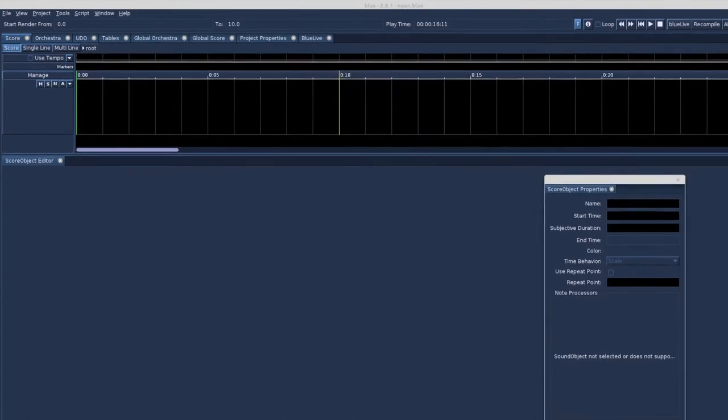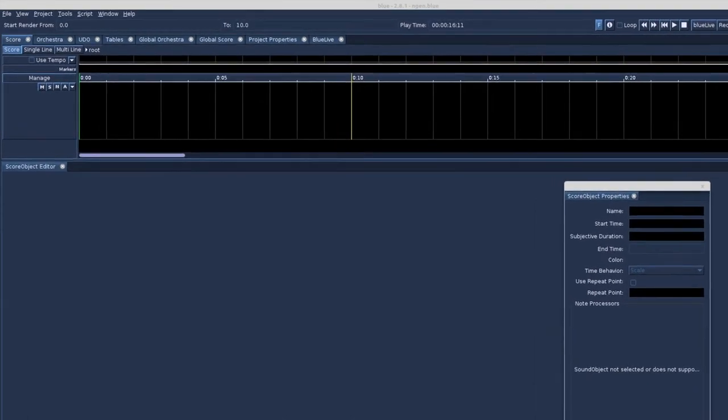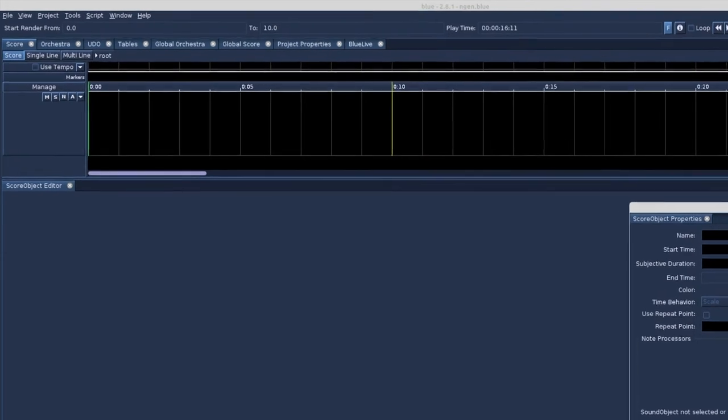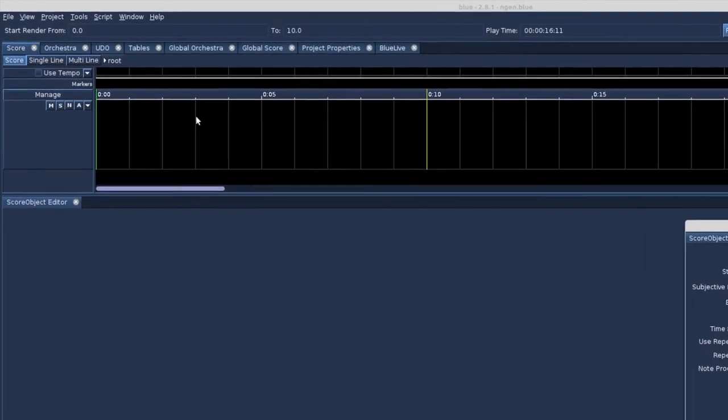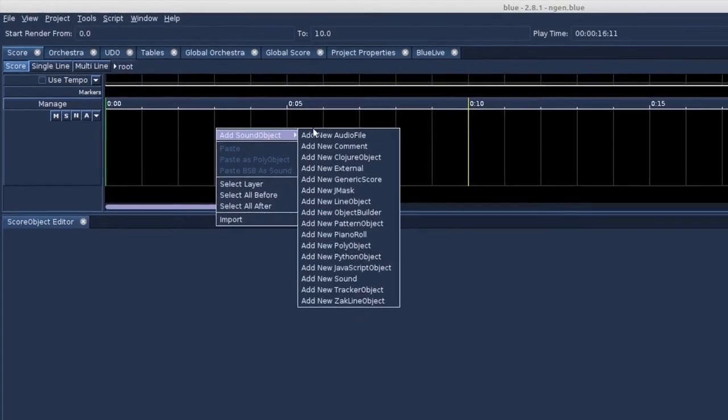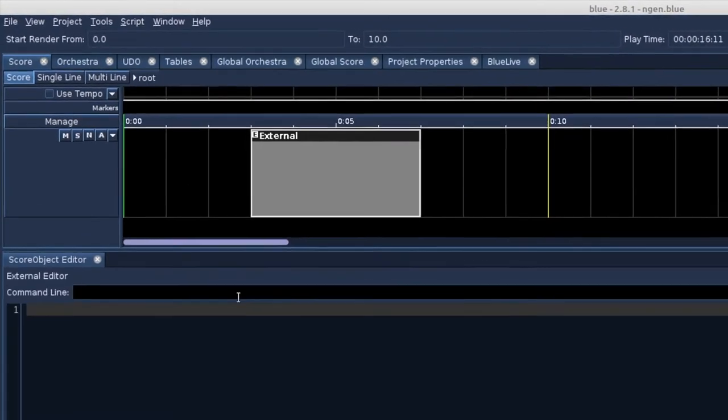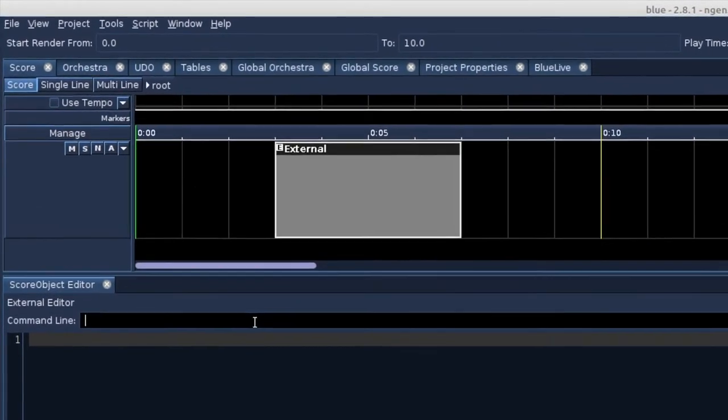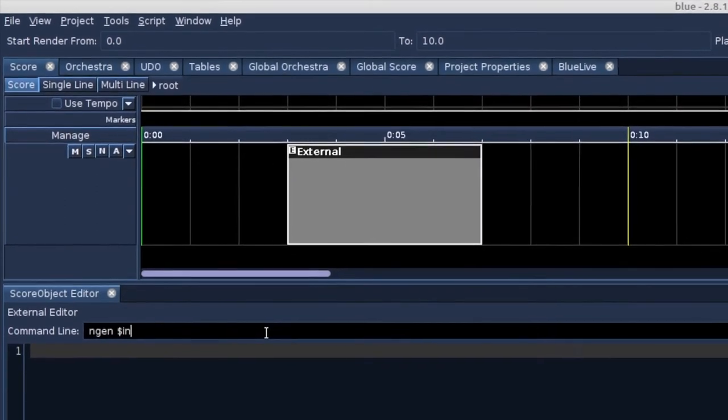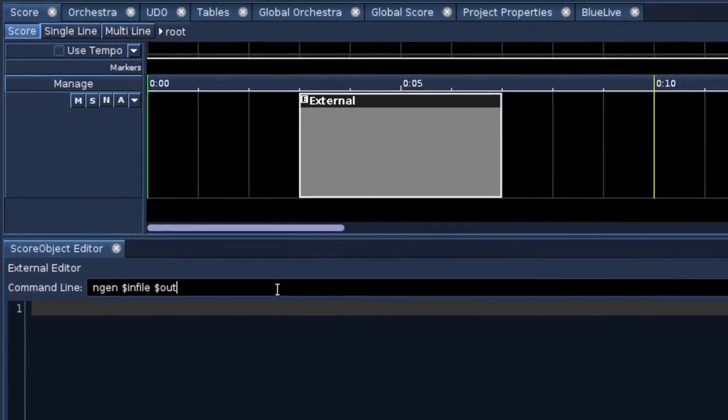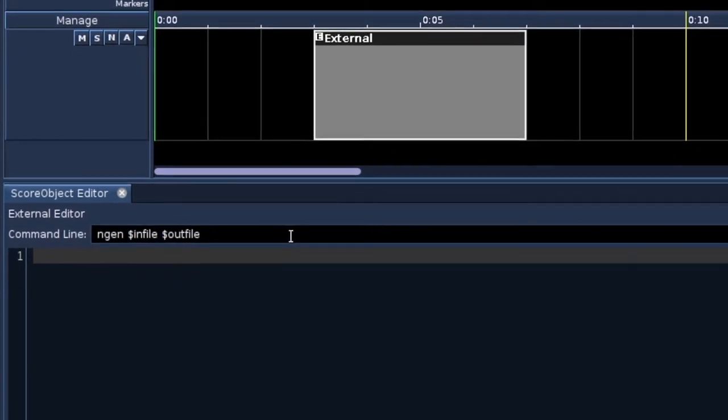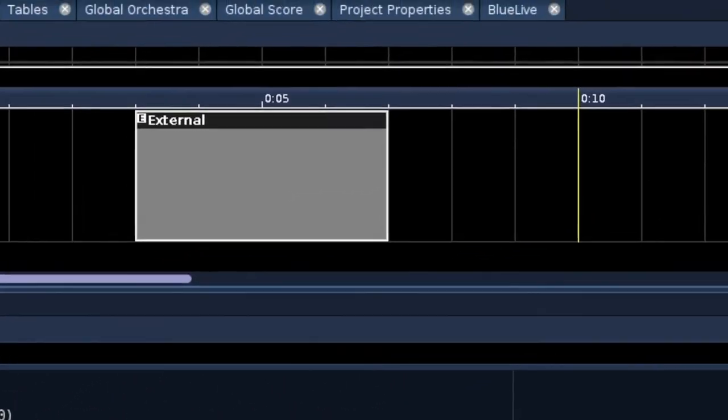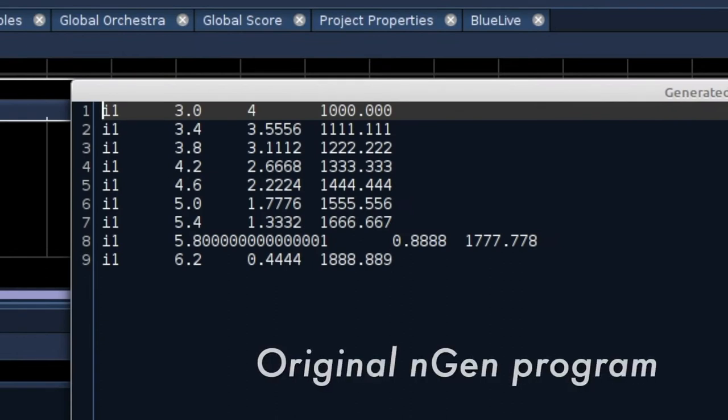Engine is a score generator program. You have to install it separately, like the CMASK program we talked about in the internal scores video. Again, we could make use of the external sound object and, using the command line, get the score back in Blue. But I created an interface for Engine, as it allows for a faster and more intuitive use of the Engine program.